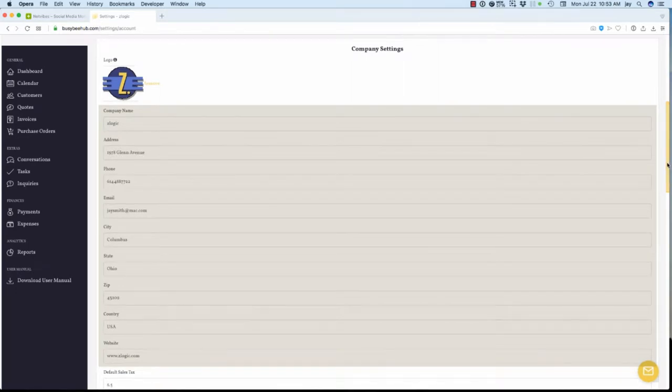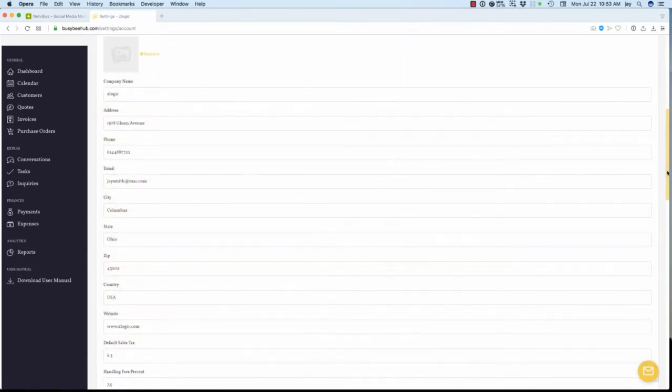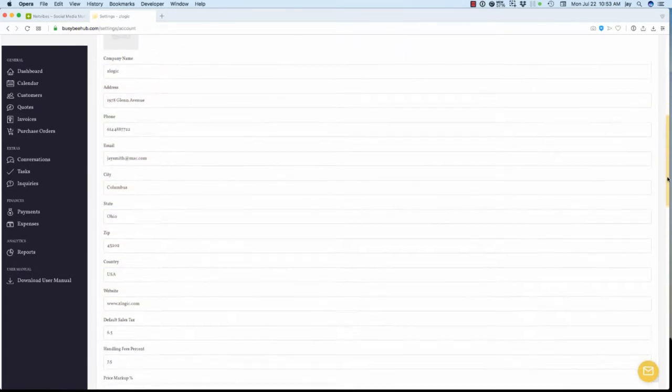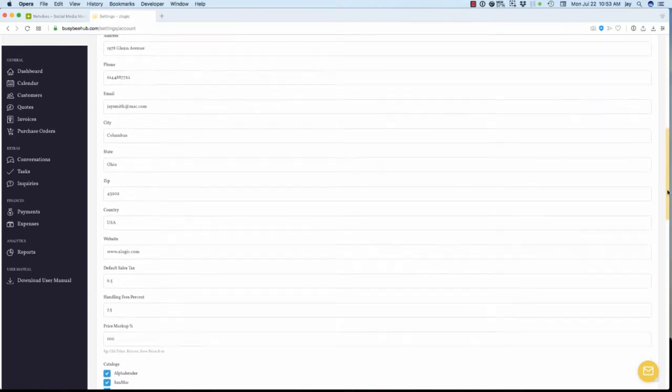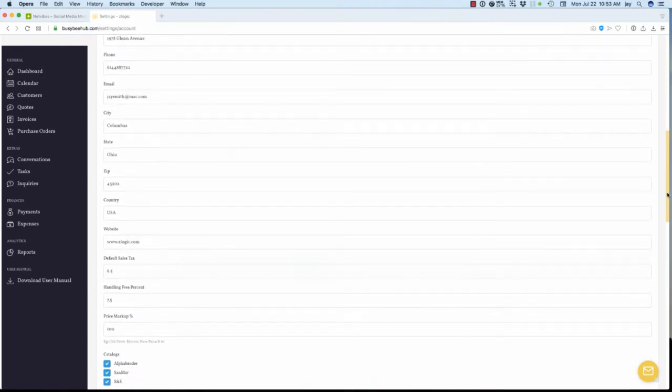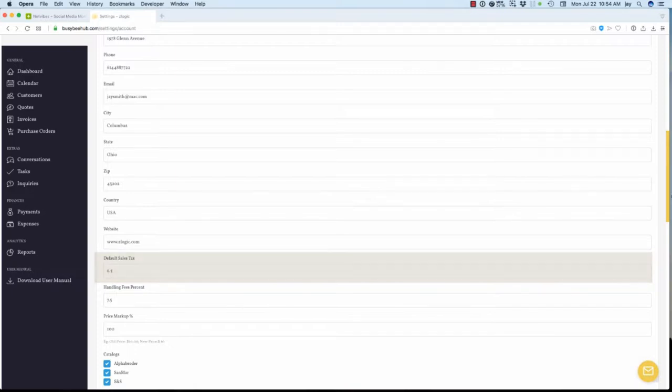If you know your local sales tax, enter it as a single or one place decimal format. For example, if the sales tax rate in your area is 6.5%, enter 6.5 in the field and Busy B Hub will calculate and autofill the tax on each quote and invoice you generate. If you don't have that information, don't worry. You can always come back and update this information at a later time.